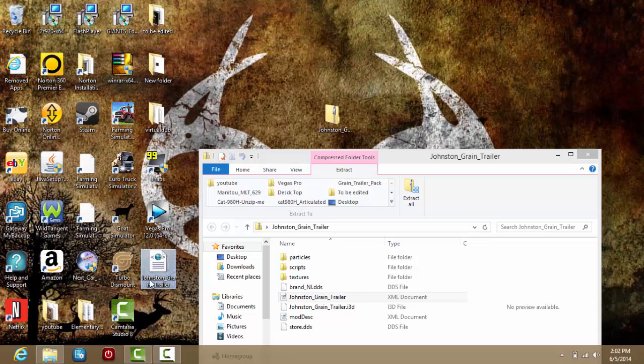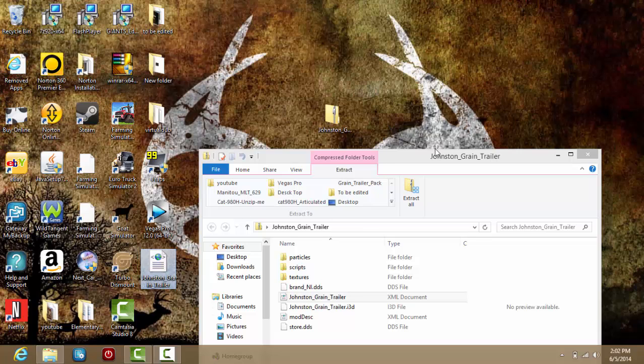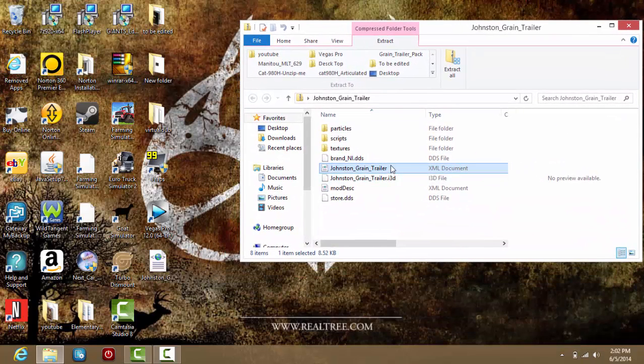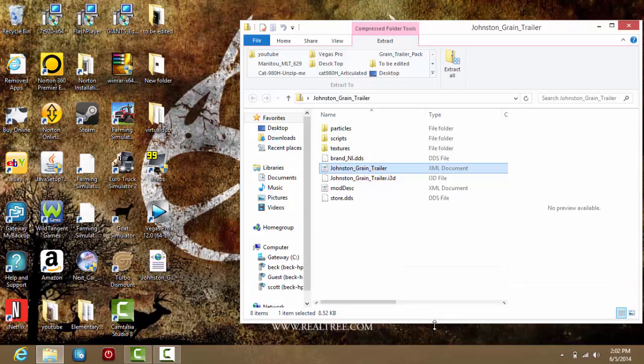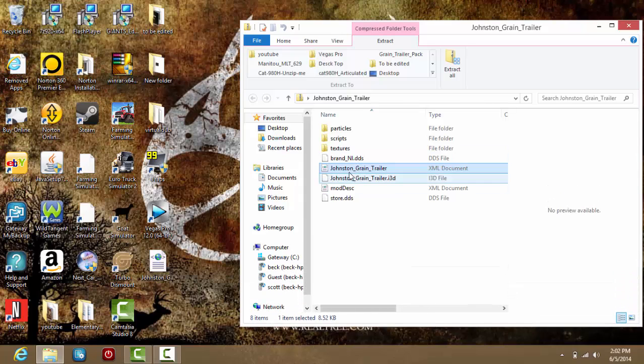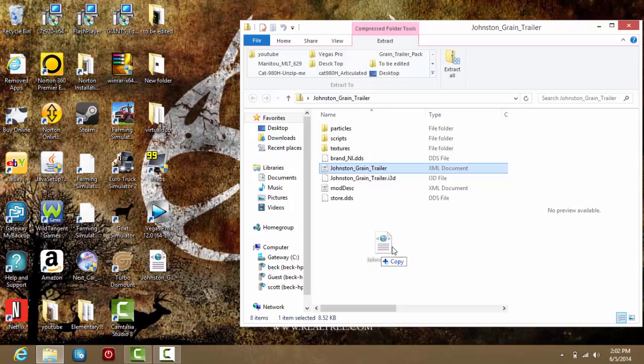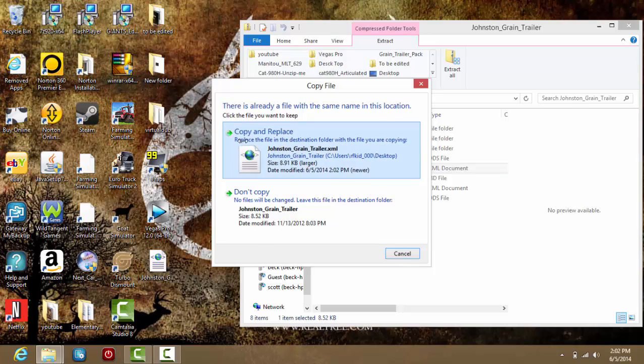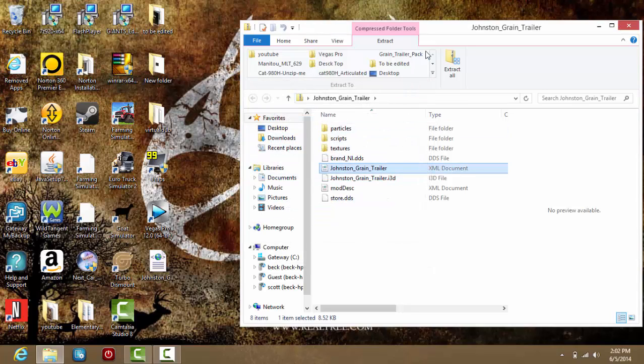I need to move this out of the way. Here is the XML document we just edited, here is the original. Let me stretch this out. Now, what you simply want to do is just move this into this folder and copy and replace.